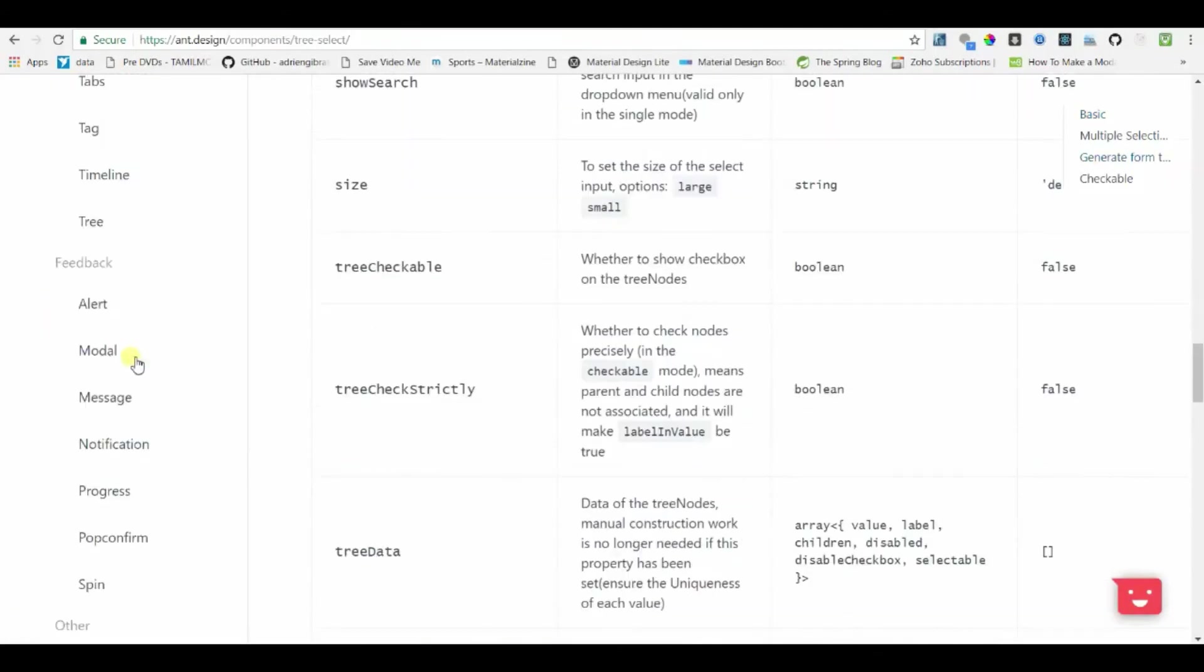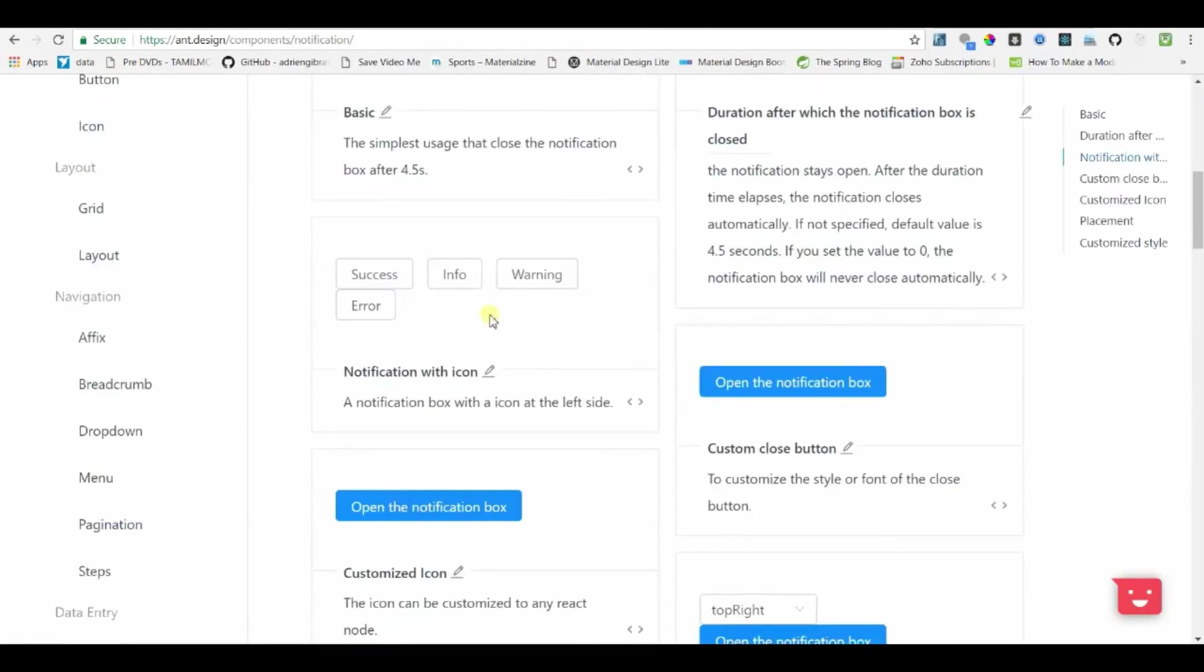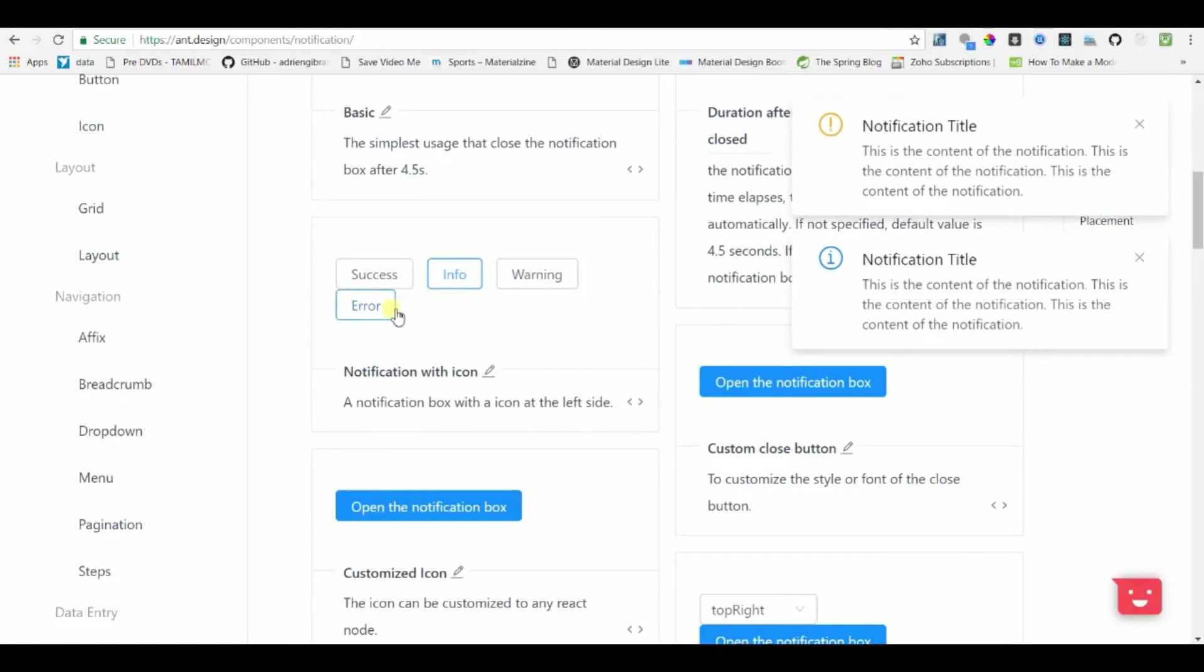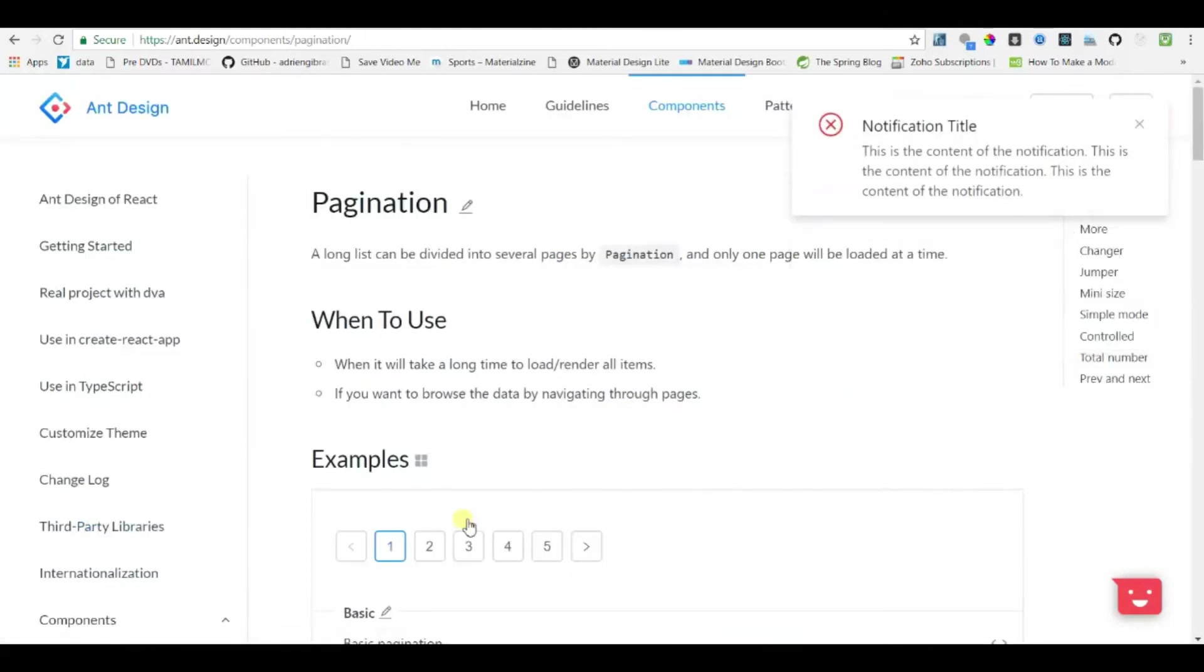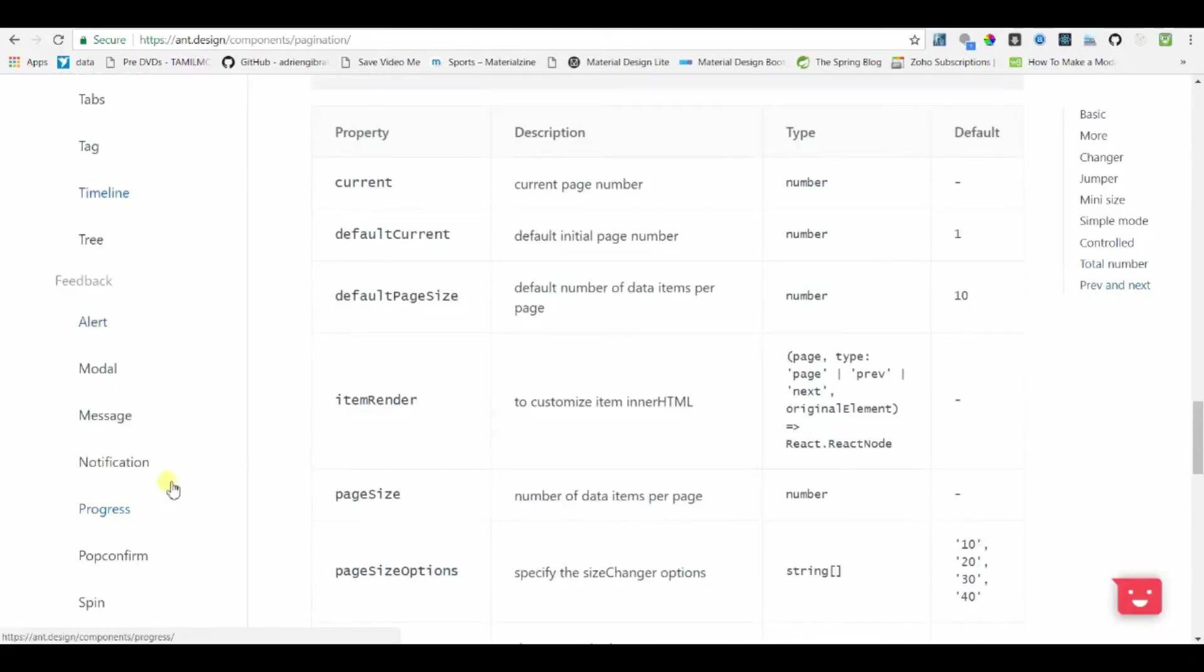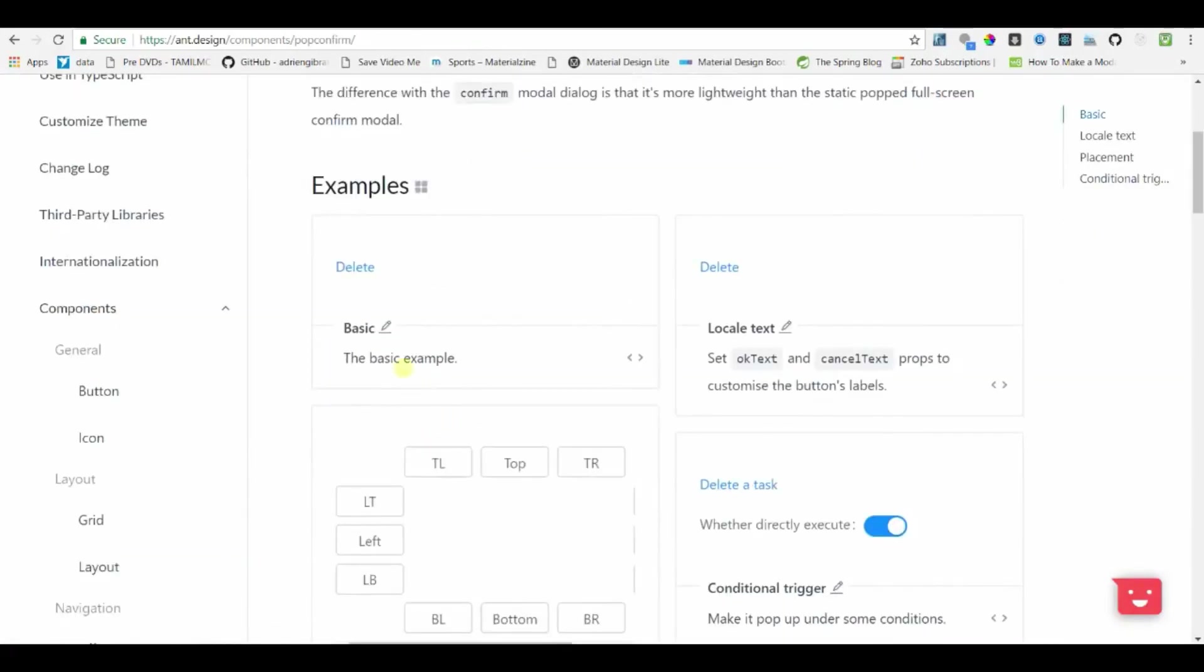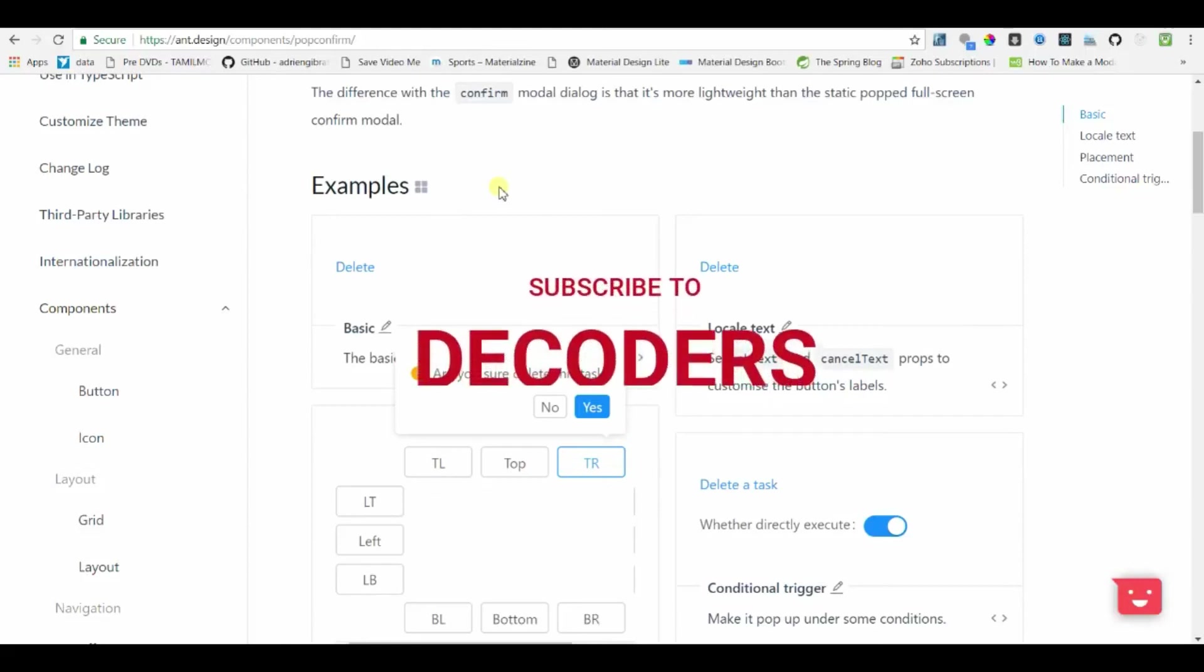We have notifications with wide variety of notifications like warning, infos, errors. We have components for paginations. And then we have messages, pop confirms. There are a lot of components that we normally use in our websites. So just give it a try for this library and you will love it. Thanks for watching guys.